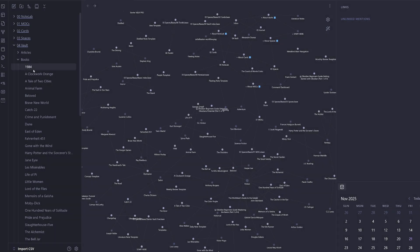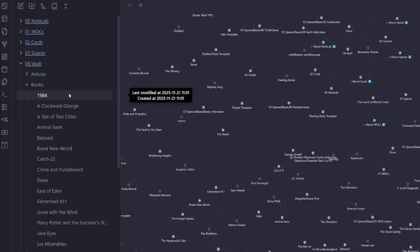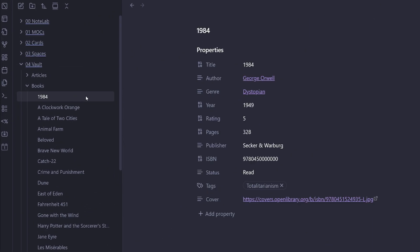We can see that it's imported those 50 books and the graph view in the background has grown. So we'll hit done. Now we can see all the books on the left-hand side under vault books.